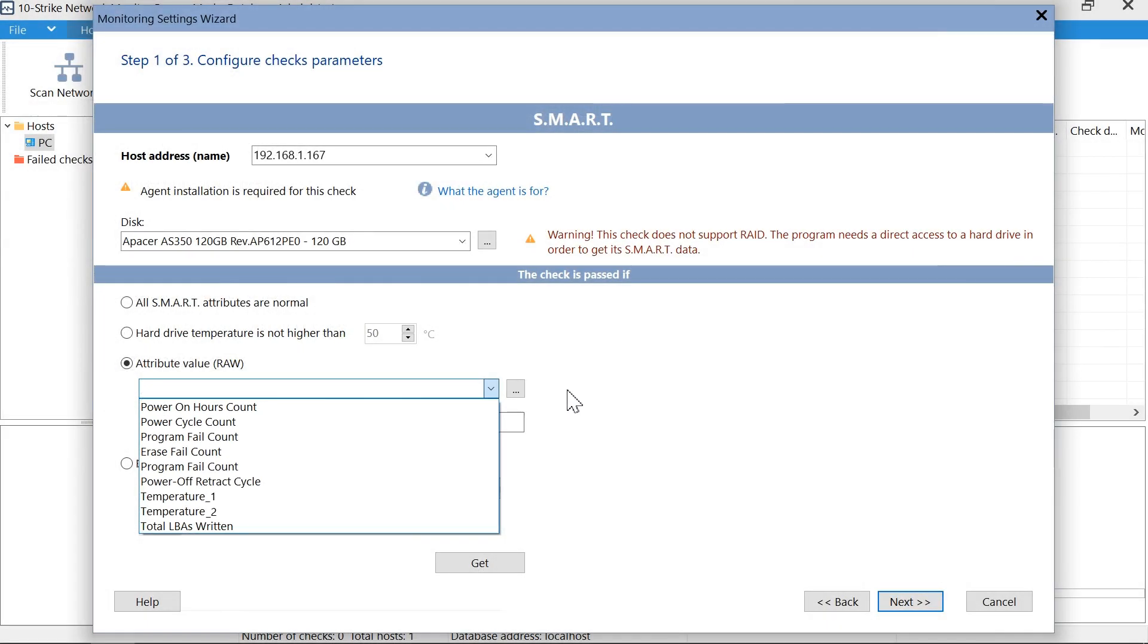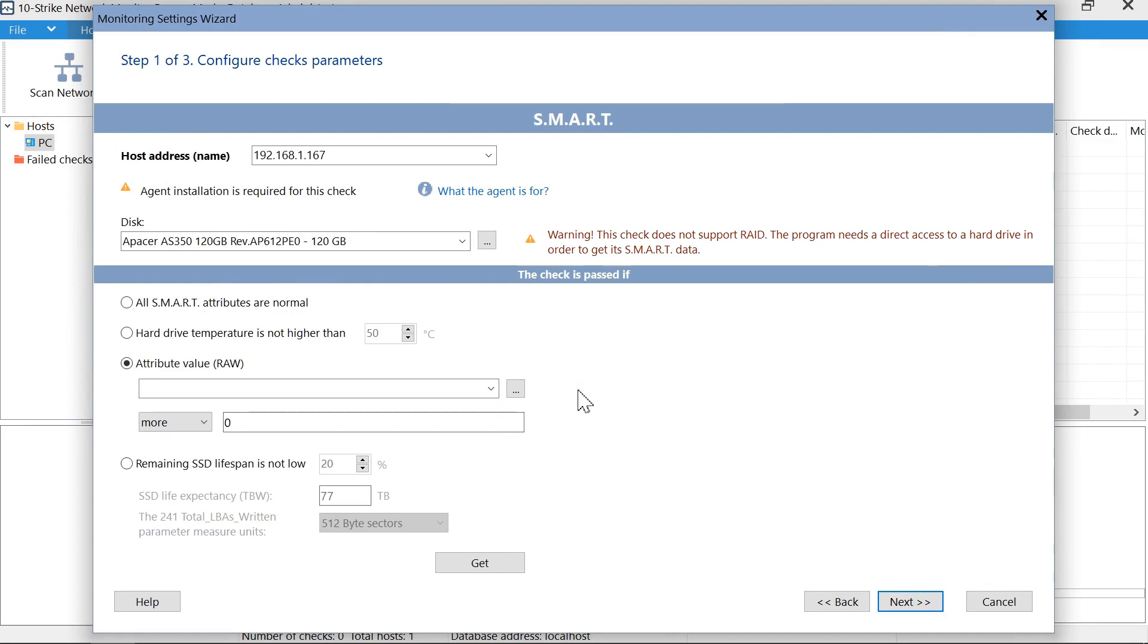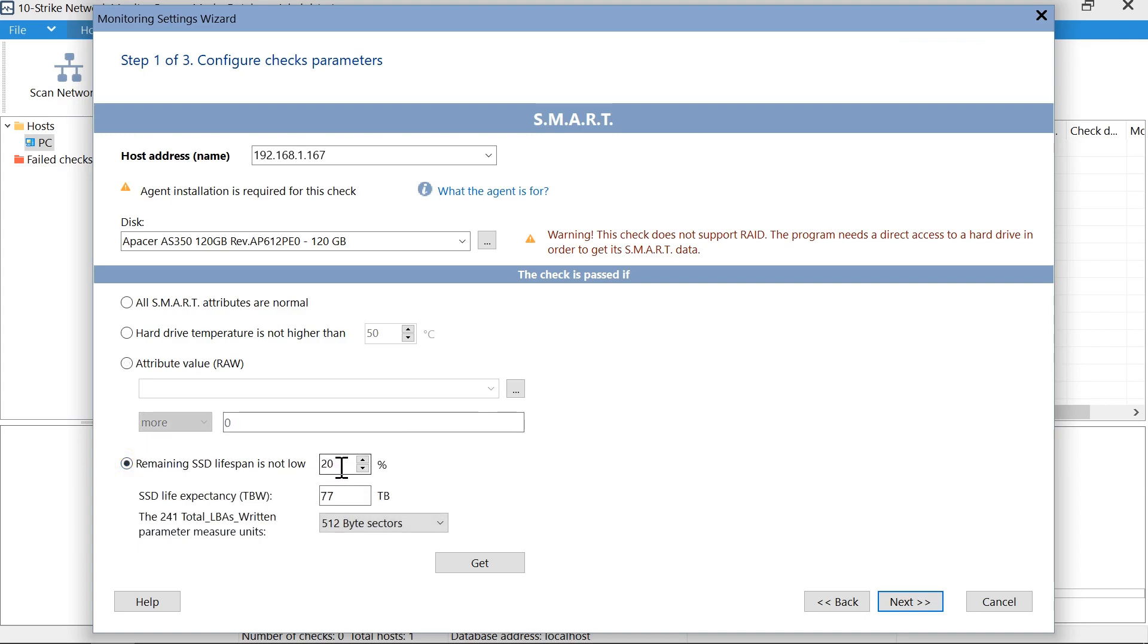In our example, we need to monitor the lifespan of the SSD drive. There is no such exact parameter for older SATA SSD, but the program can calculate it. To do this, select the last item. In the field remaining lifespan, we specify the percentage threshold below which the lifespan should not fall, otherwise an alert will be triggered.